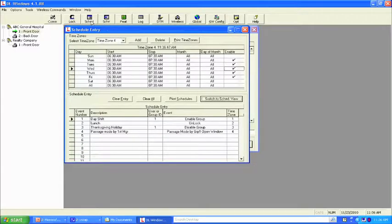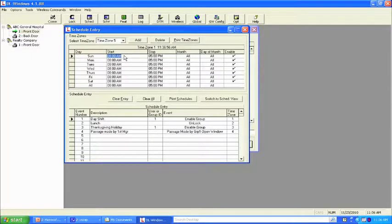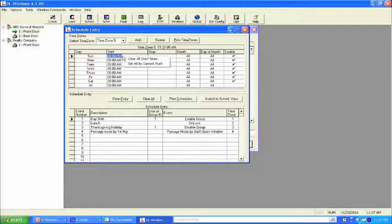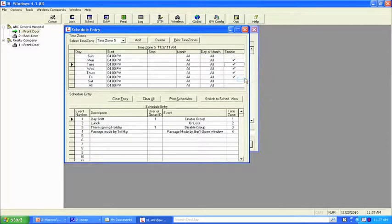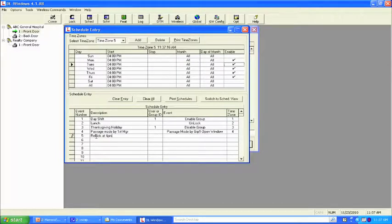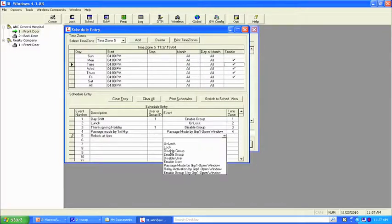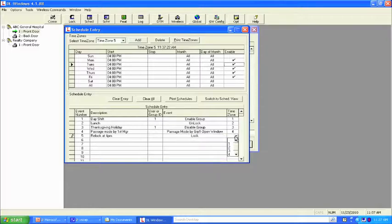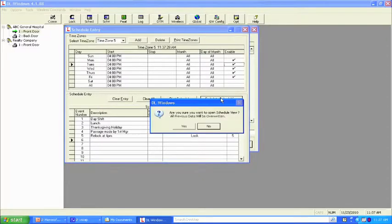Same thing — come up here and add a time zone, just like the holiday schedule. What time do we want it to re-lock? 4 p.m. Clear all stop times, copy all the way down, make this a Monday through Friday schedule. Description: re-lock at 4 p.m. We want it to lock. This is time zone 5. Come down, find 5, get rid of the pencil. Step 2 complete. Step 3: switch to schedule view. You're done.